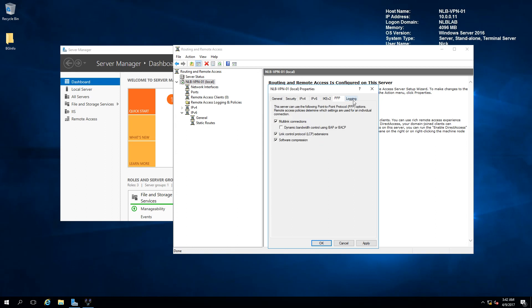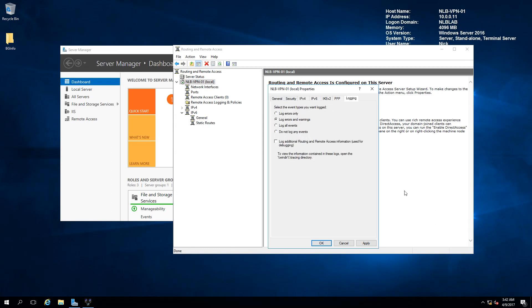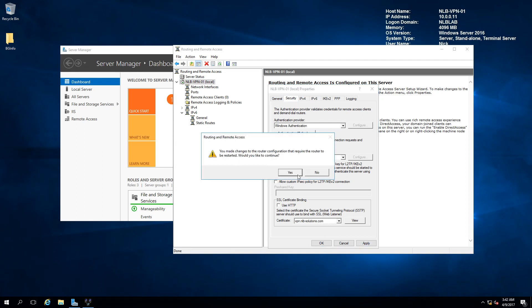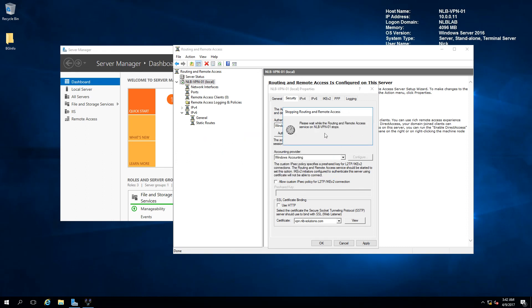There are also PPP settings and logging settings available if you need to debug the remote access server. Once done, it will ask you to restart the Routing and Remote Access service to apply the settings. I'll click OK and wait for it to fully finish.